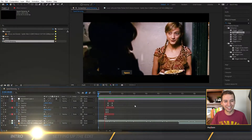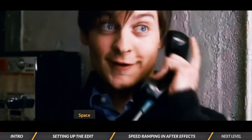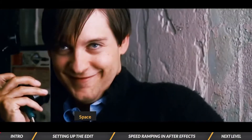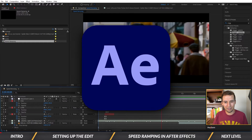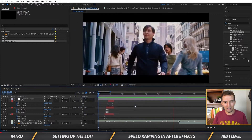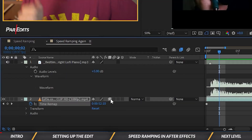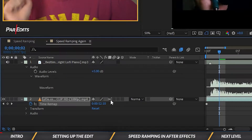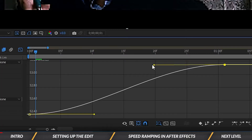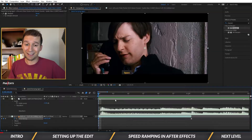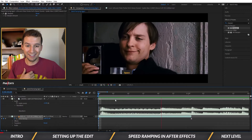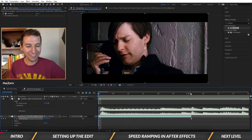What's going on guys, it's Sam and today I'm going to show you a smooth speed ramp edit in Adobe After Effects. In this tutorial you'll learn how to create slow motion using any frame rate, how to use time remapping in After Effects, and how to cut a fun dance edit to any beat.